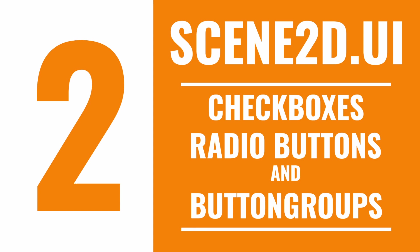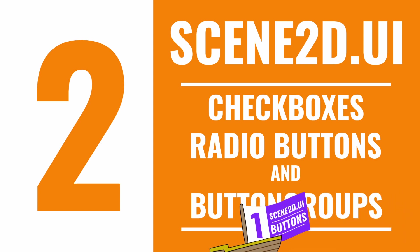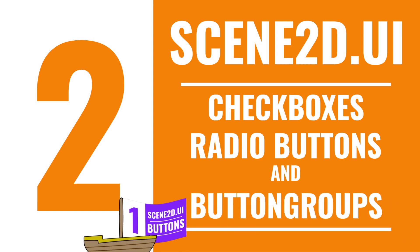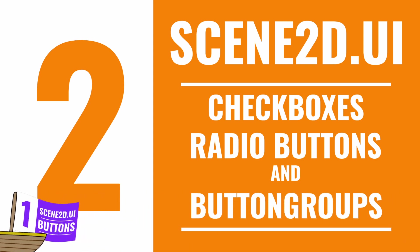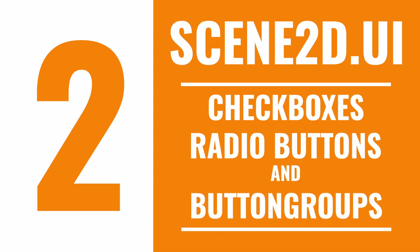Checkbox actually inherits from TextButton, so you can apply the same techniques from the previous tutorial Scene2D1. In fact, checkbox behaves almost exactly like an ImageTextButton, making the class redundant.